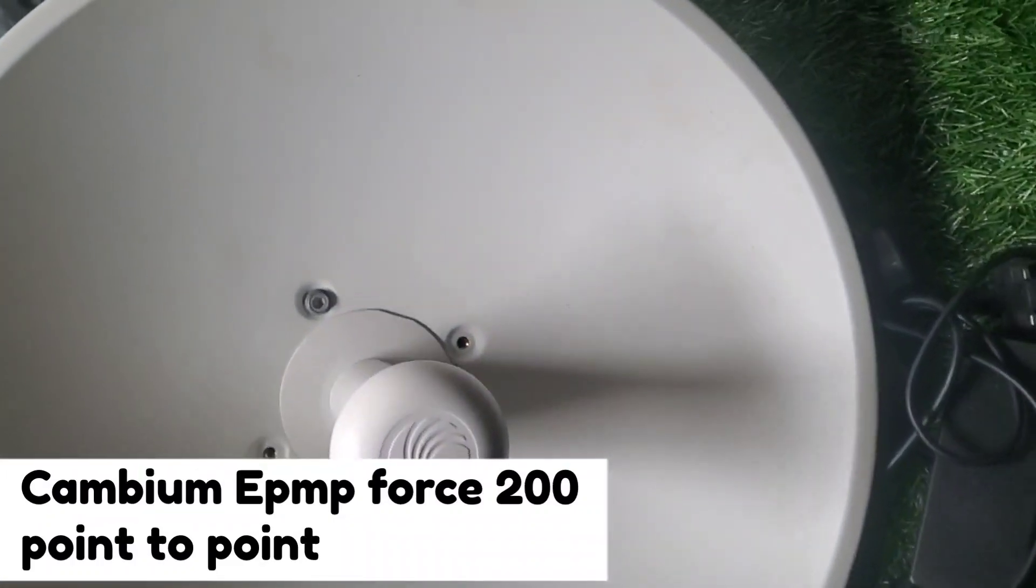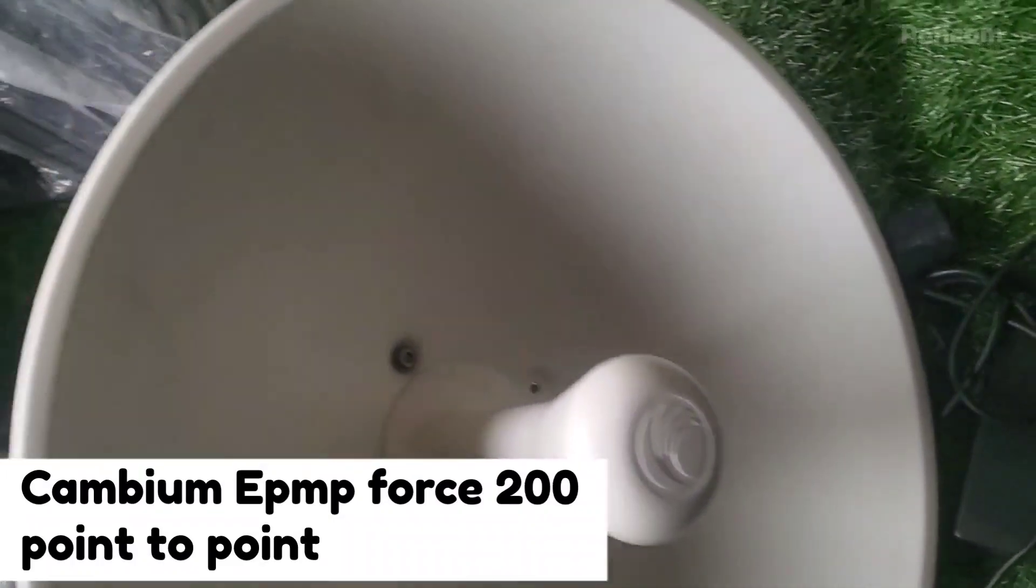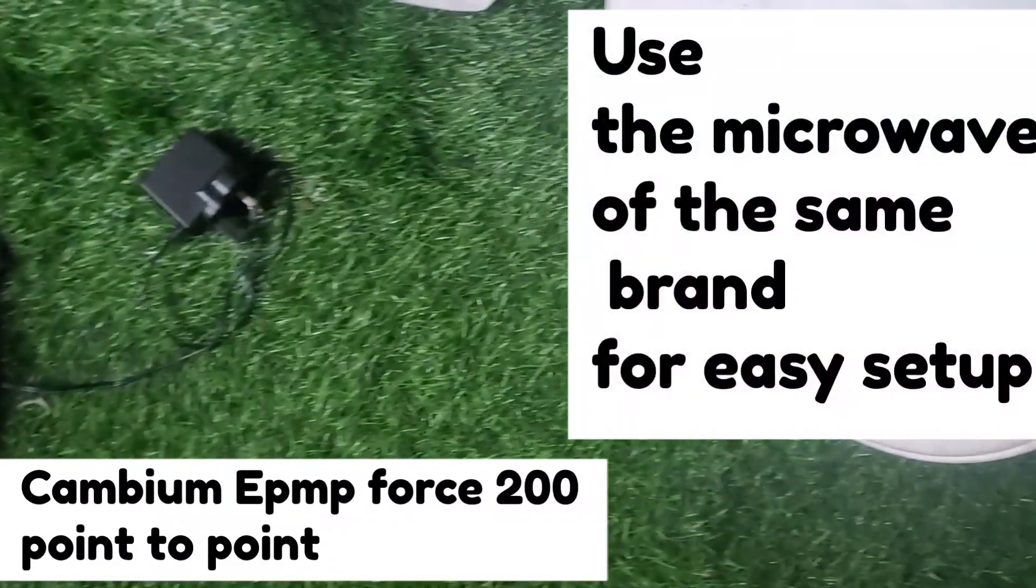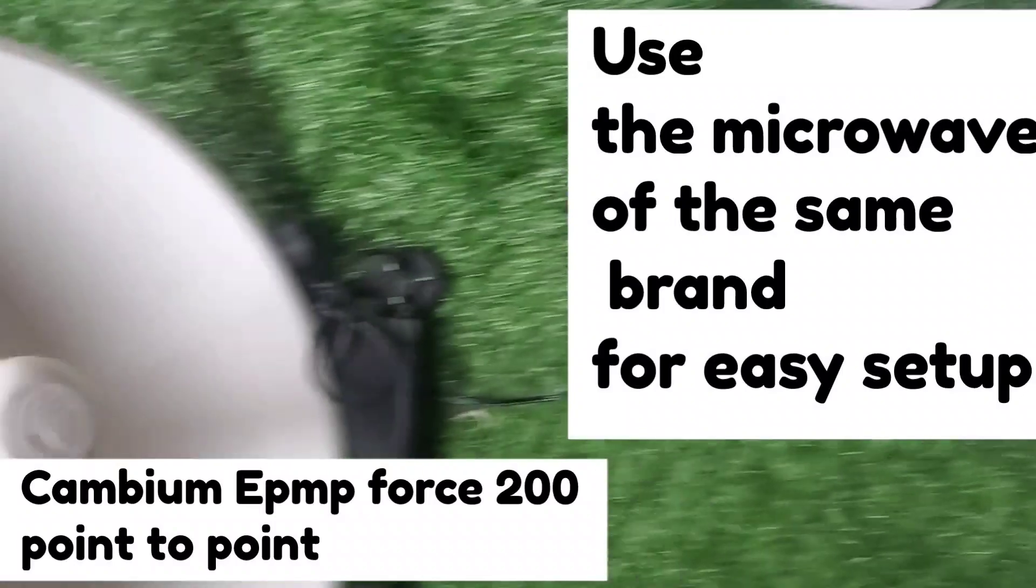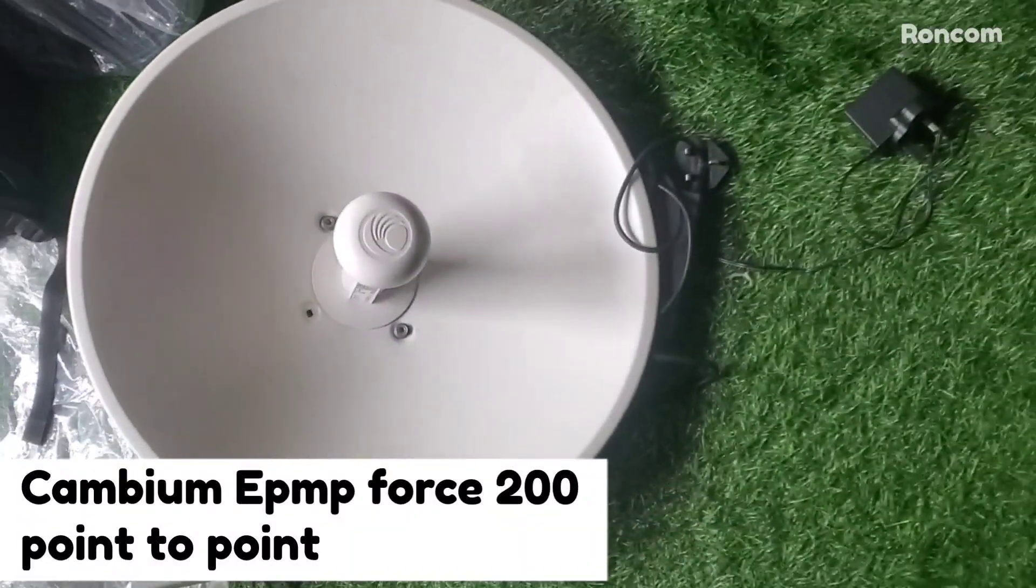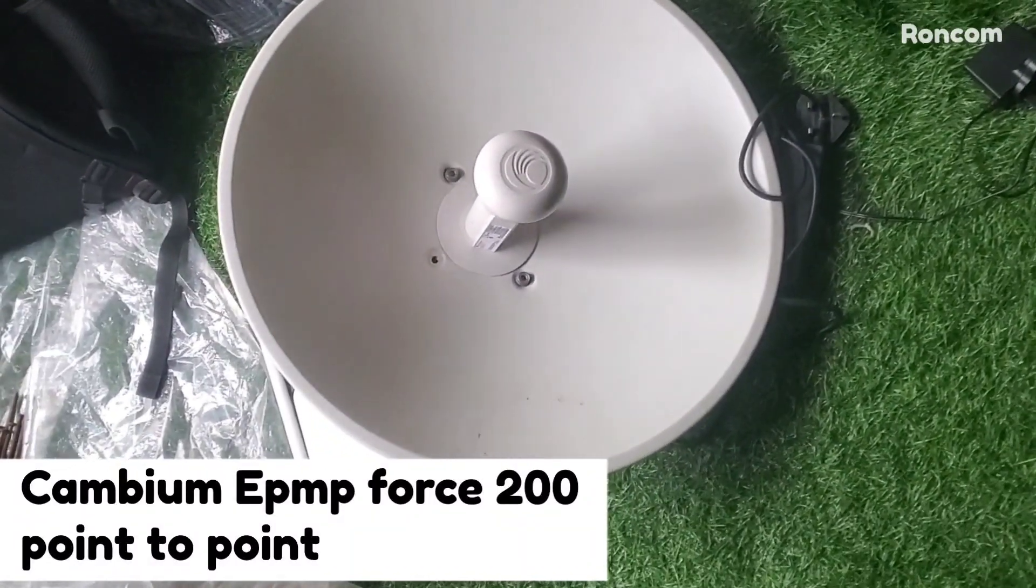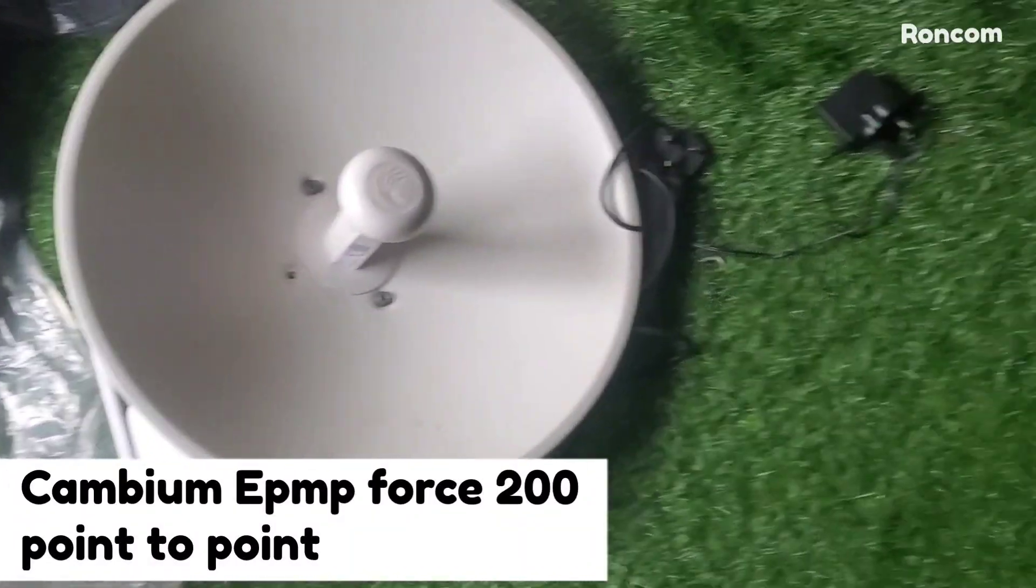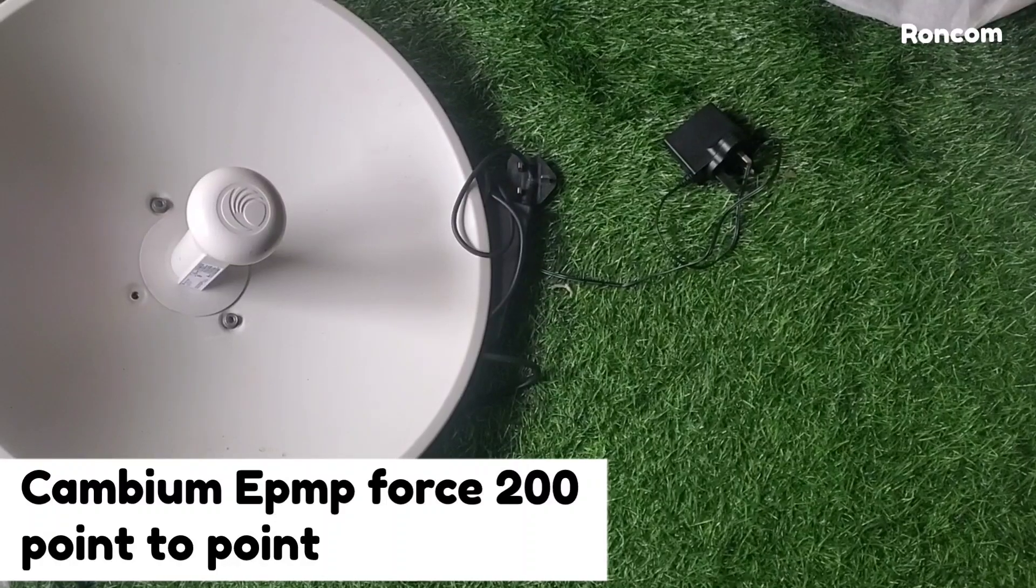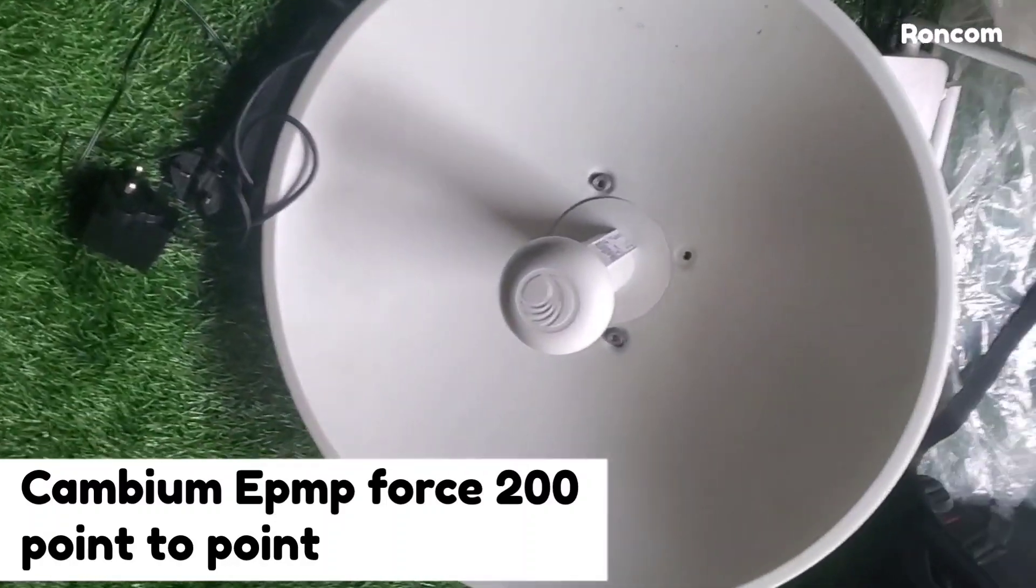This is Roni again with another video on how you can configure this microwave FOS200 to do point to point and send internet from one point to another. This helps you to do this very fast and very simple.